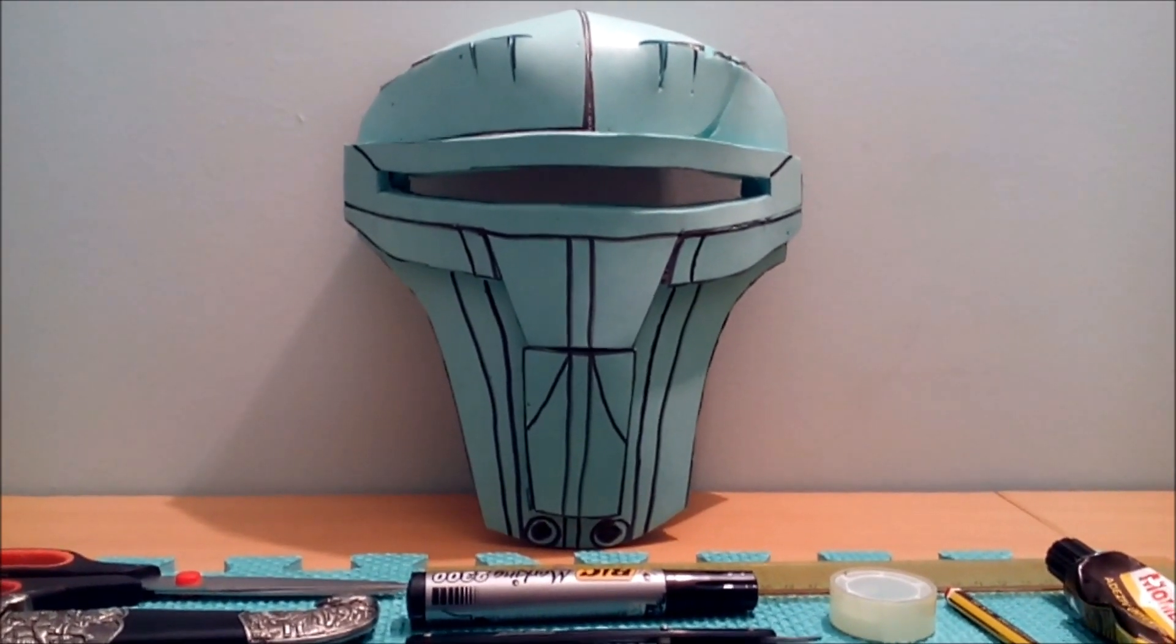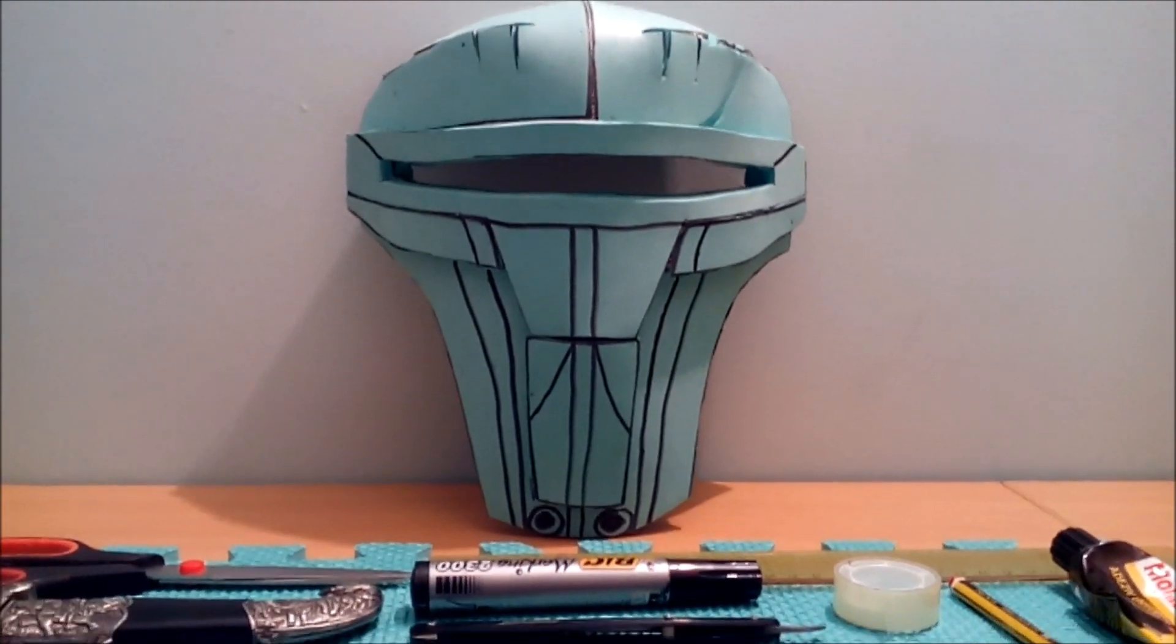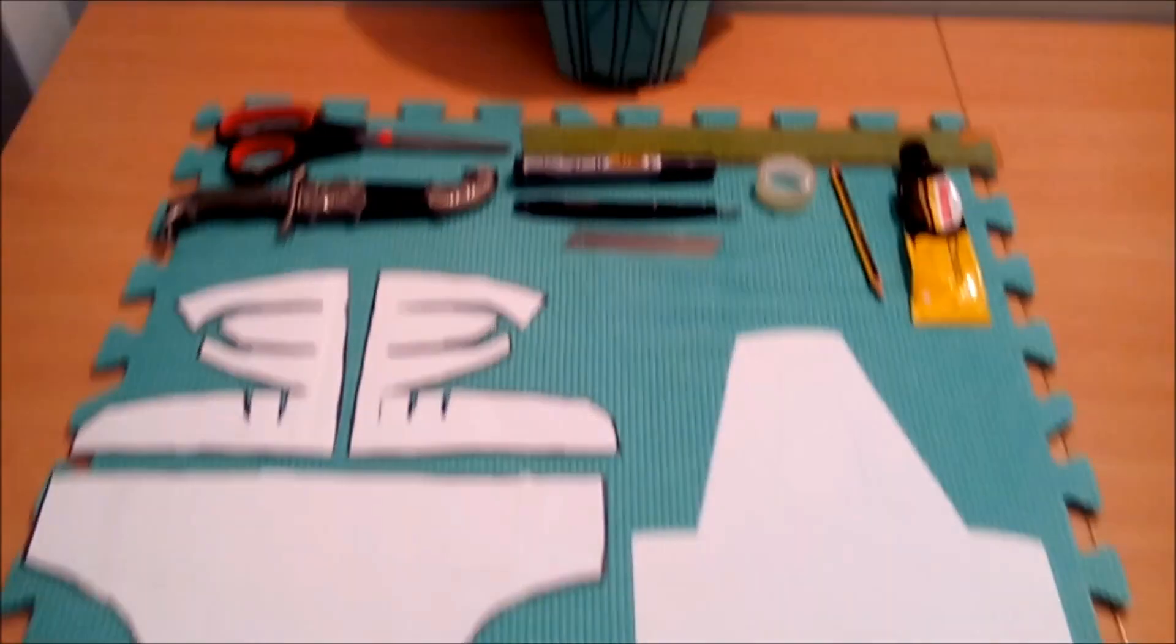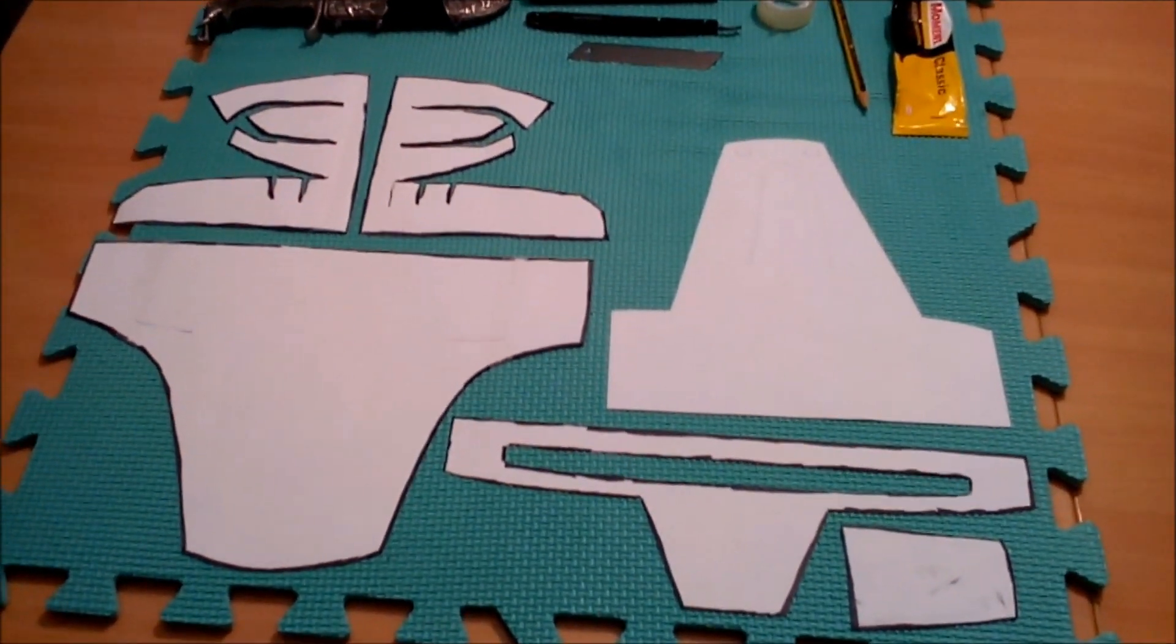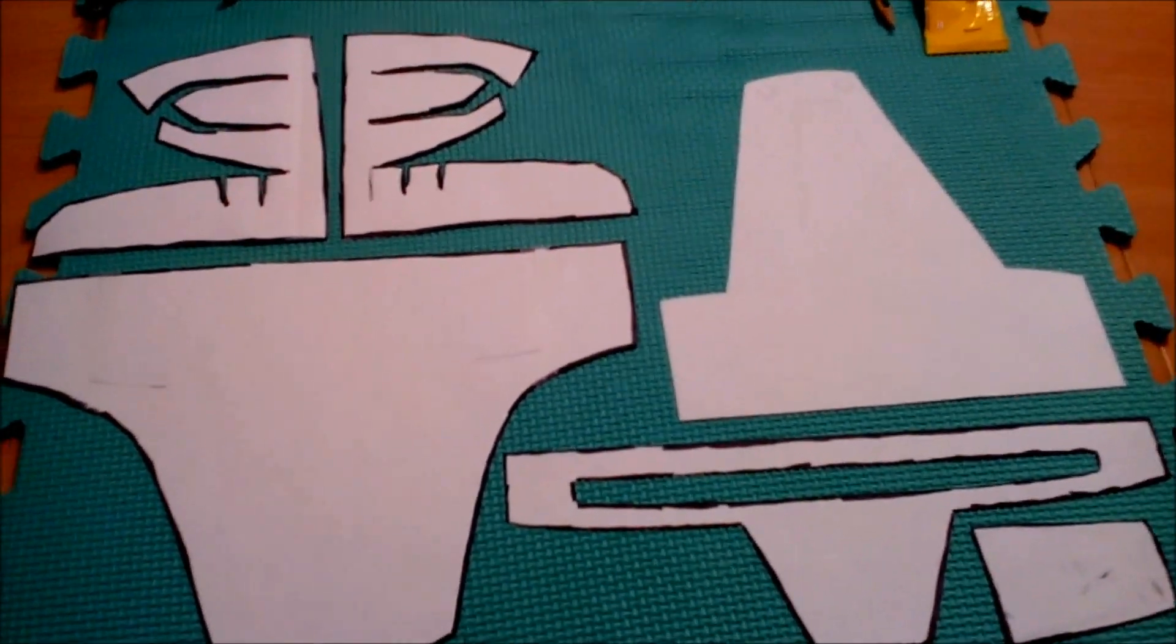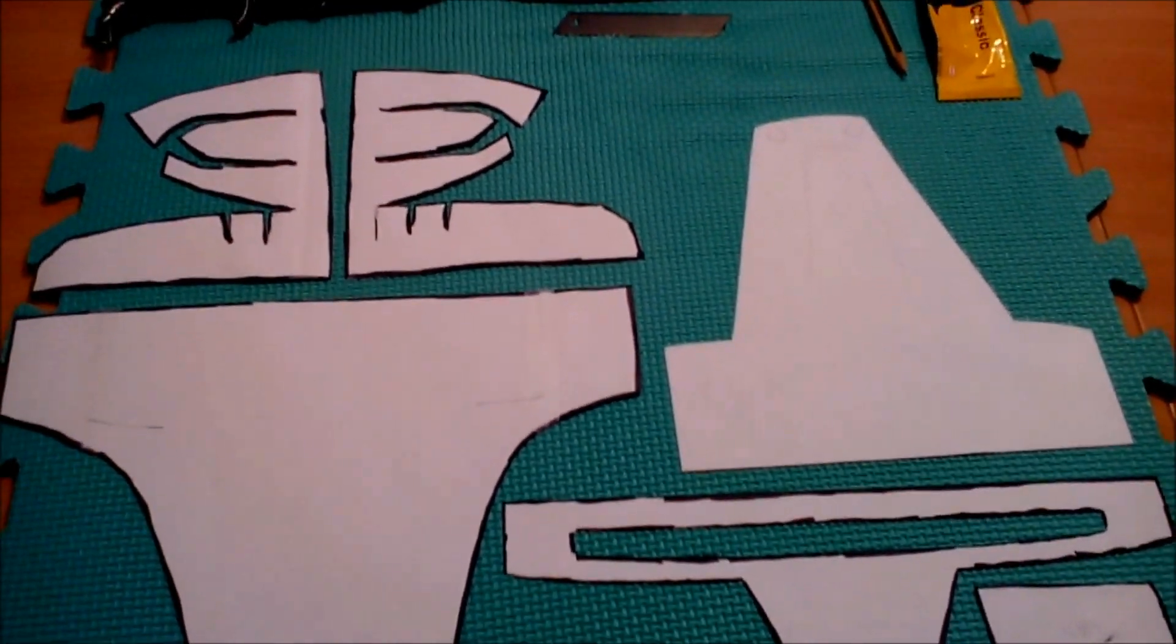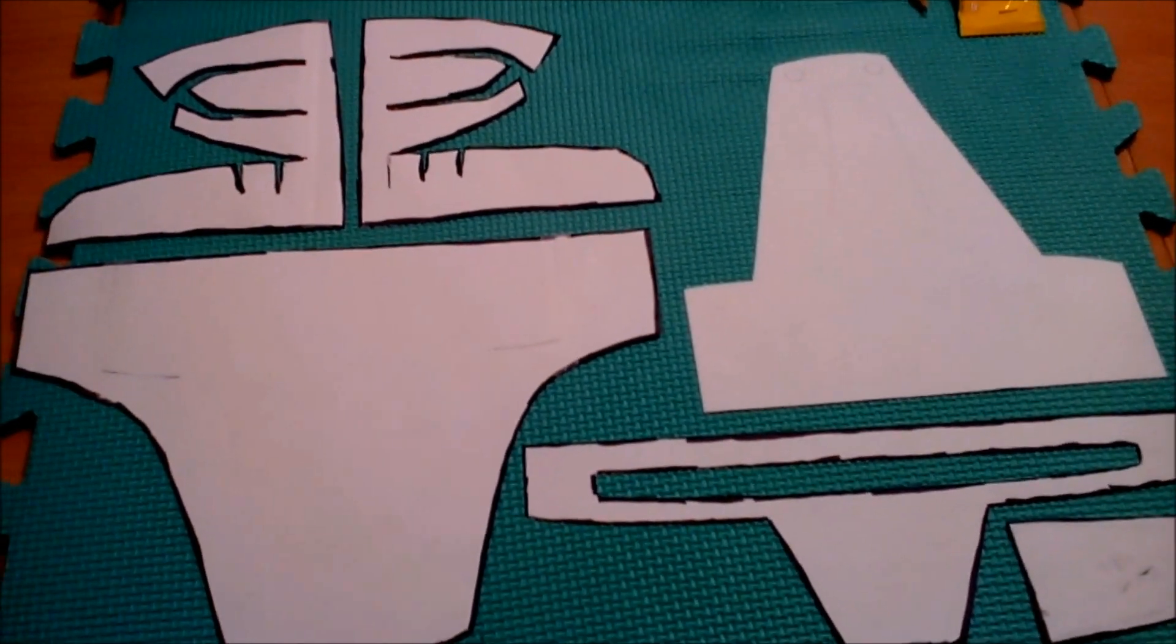First off, I'm gonna show you everything you need to make the mask. As you see here, I made the templates by myself. You're gonna have to do that first before you start with anything else.